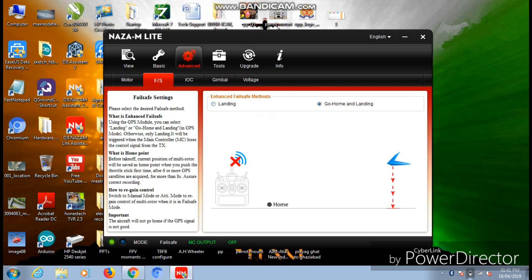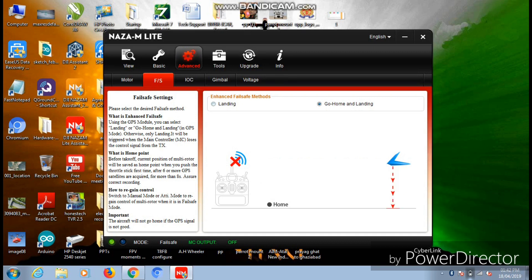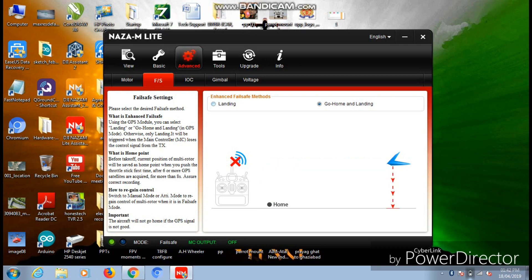Now moving on to the Failsafe option, there are two options available: one is Landing and the other one is Go Home and Landing. In Landing case, your aircraft will automatically start descending at the same position where you have switched it to the failsafe mode. In the option Go Home and Landing, your aircraft will start following back to your home location from where it has been taken off as soon as you switch your aircraft to the failsafe mode. In my case I'll recommend you also to use the Go Home and Landing feature - it's pretty awesome and safe also in order to prevent your aircraft from crashing and flyaways.